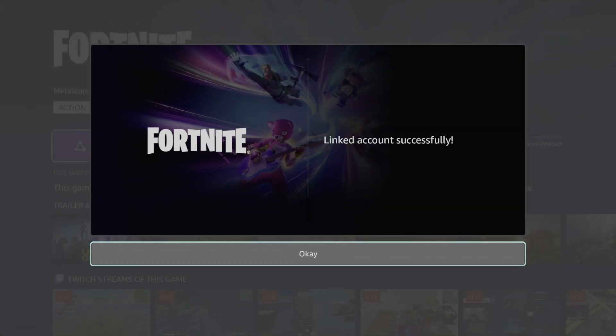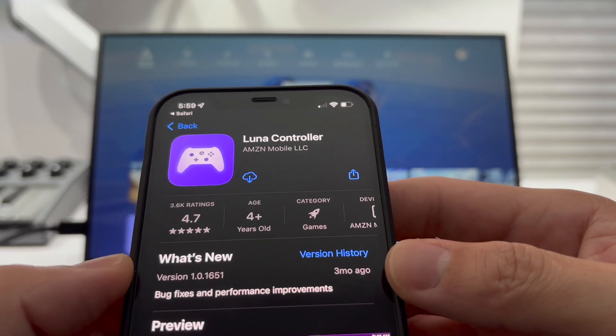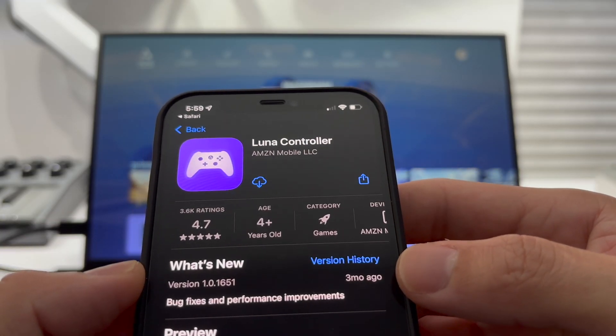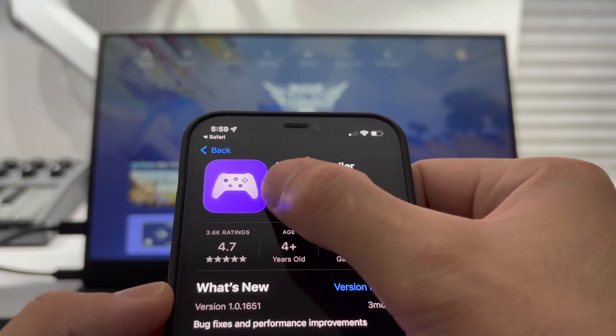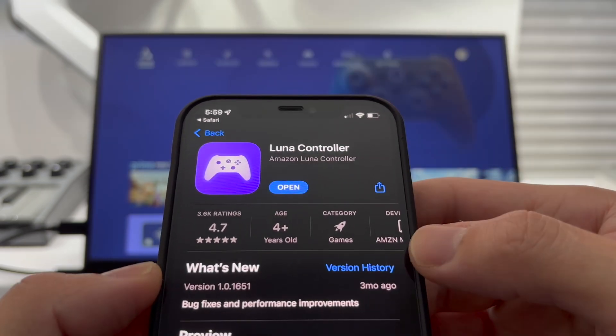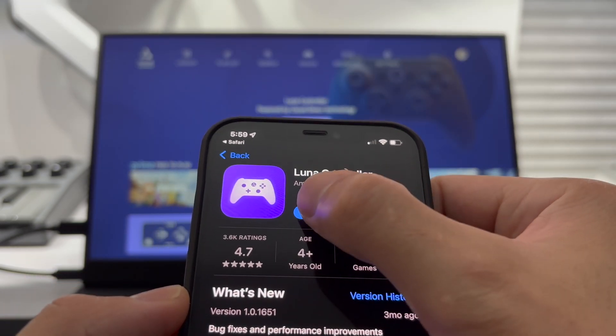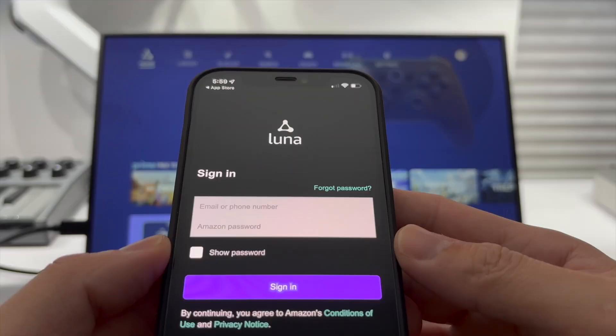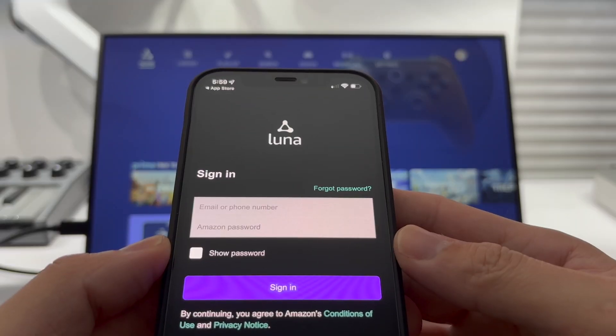Once you're signed in, you'll be able to play Fortnite. You can use your iPhone or Android phone as a controller by downloading Luna Controller on the App Store and linking your Amazon Prime account.